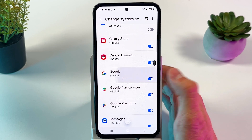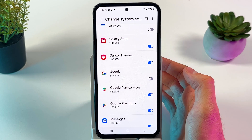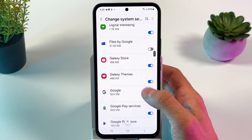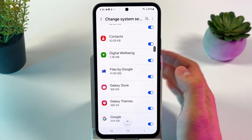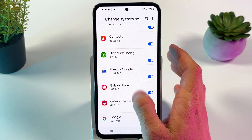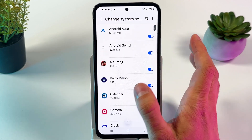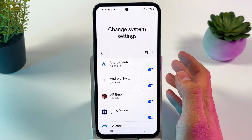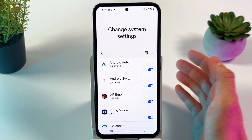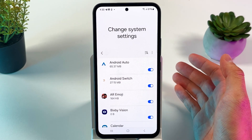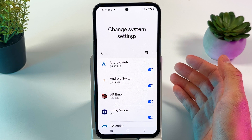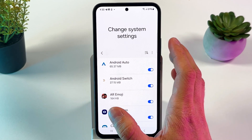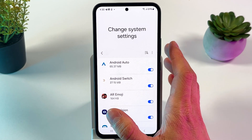Simply tap on the switch and it will be turned off — same for Files and every other application. And basically that's it; now you can control which applications can change your system settings.